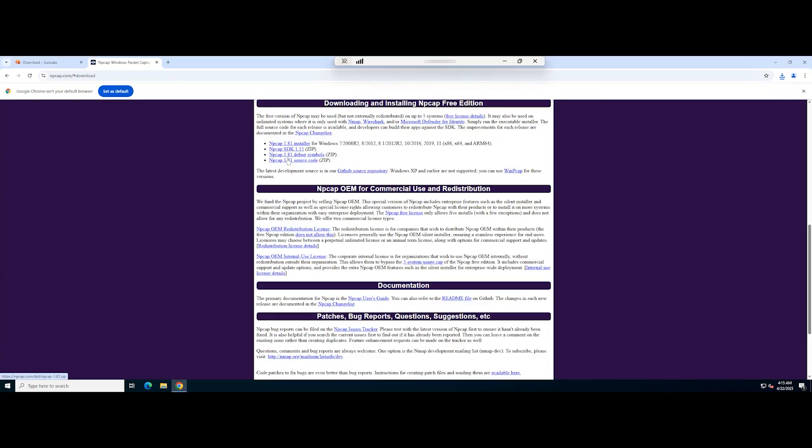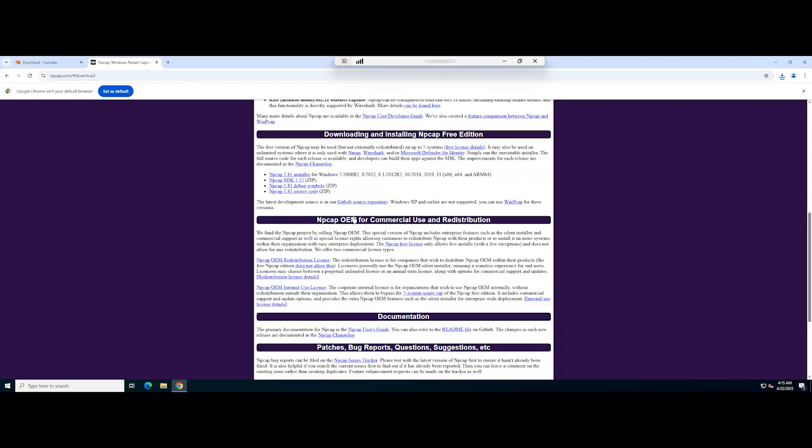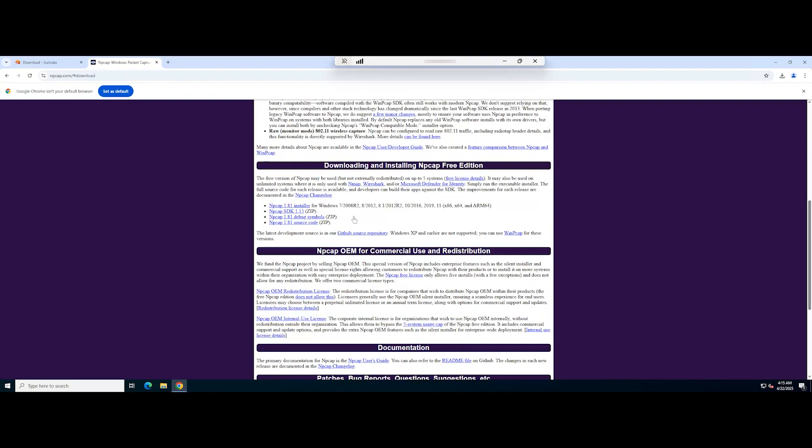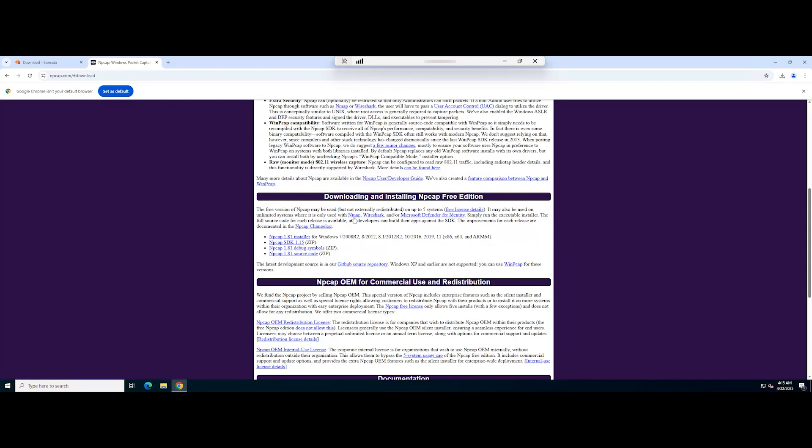Suricata requires a packet capture library like WinPCAP or NP-CAP to capture network traffic. In this video, we will download and install NP-CAP. Now, visit the NP-CAP download page and download the latest version.